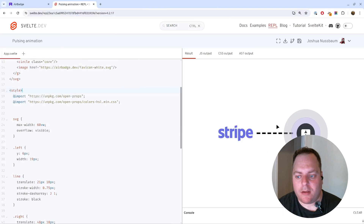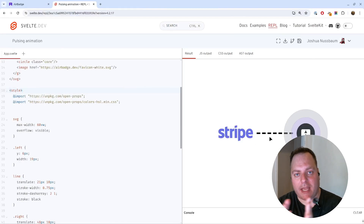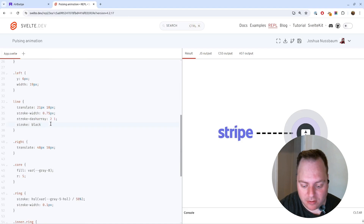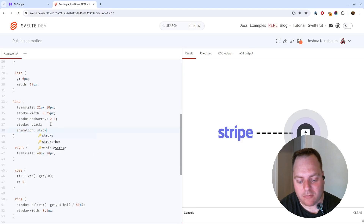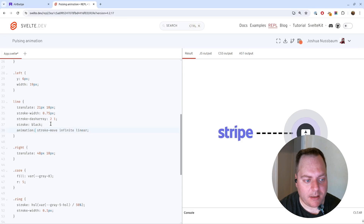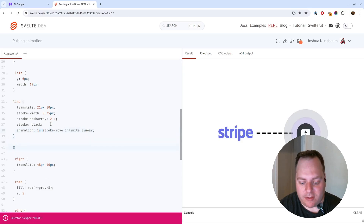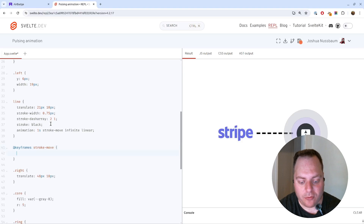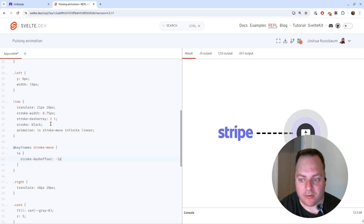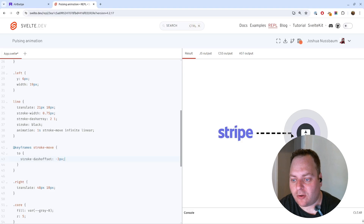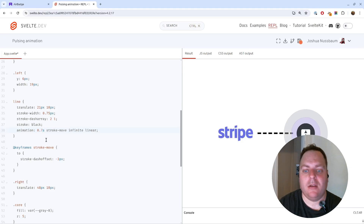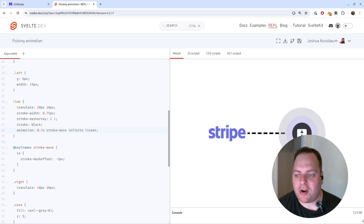Now we're ready to animate. For the line, there's a trick: we can animate the offset of the dashes using stroke-dash-offset. If we do that infinitely, it'll look like the line is endlessly moving. I'll add an animation called 'stroke-move' — infinite, linear, maybe one second. Then we write the keyframes called 'move' and offset by minus 3 pixels. You can see it's moving — we can make it a little faster too.